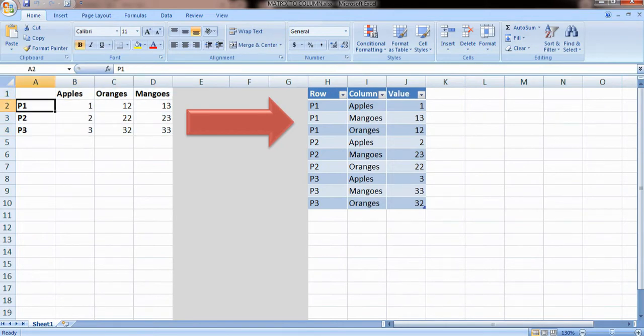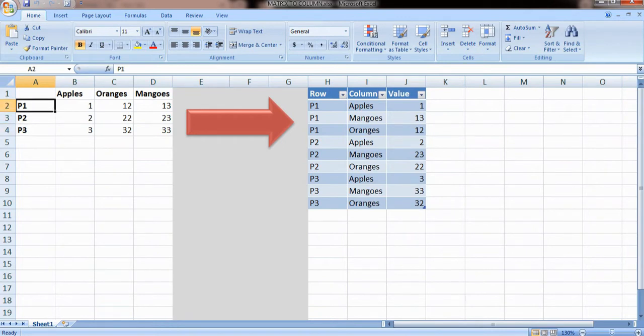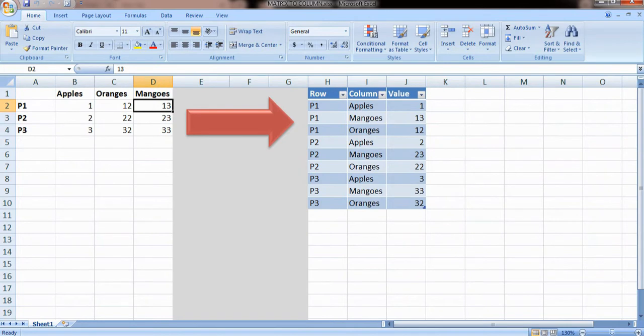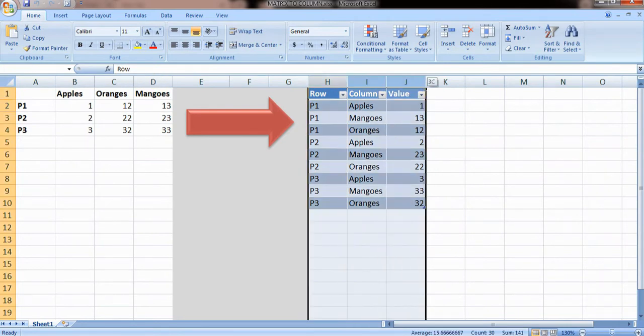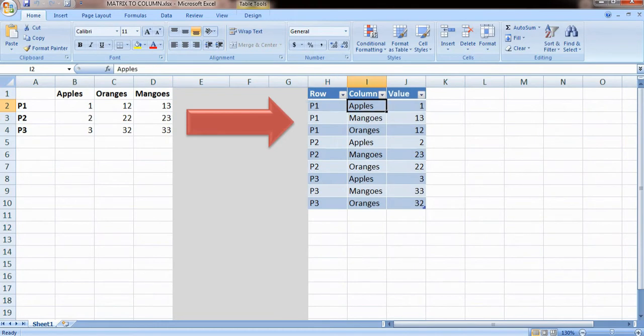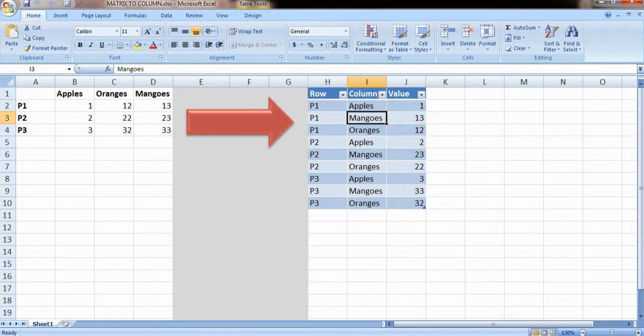It has three persons P1, P2, and P3. P1 is having one apple, 12 oranges, and 13 mangoes. If you look at the columns, I have P1 having one apple, P1 having 13 mangoes, and P1 having 12 oranges, and similar is the case with P2 and P3.